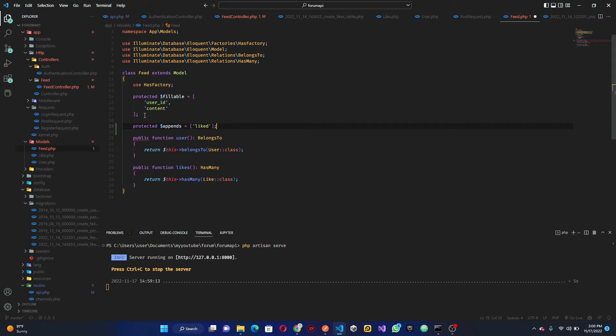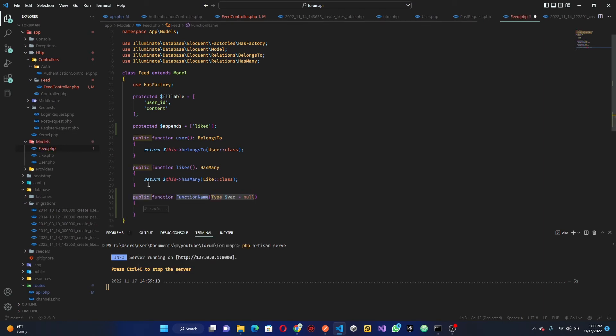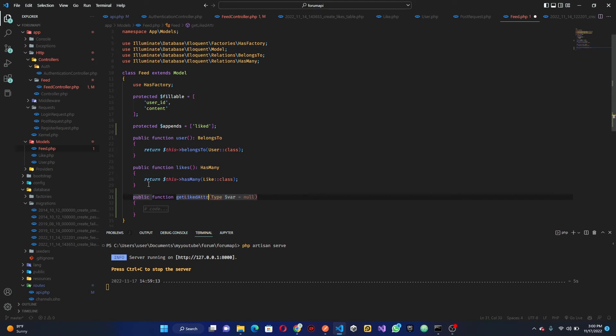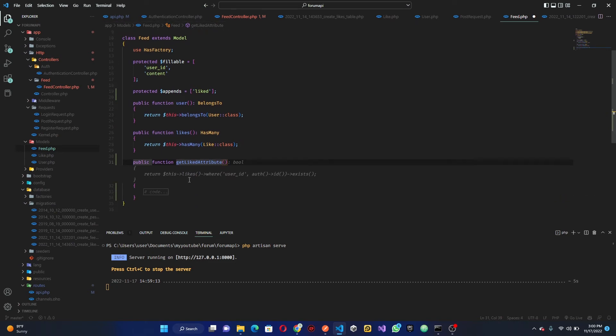What are we trying to append? We want to append, let's call it liked. Once that is done we can go ahead and create a method. This method here can be called get like attribute.